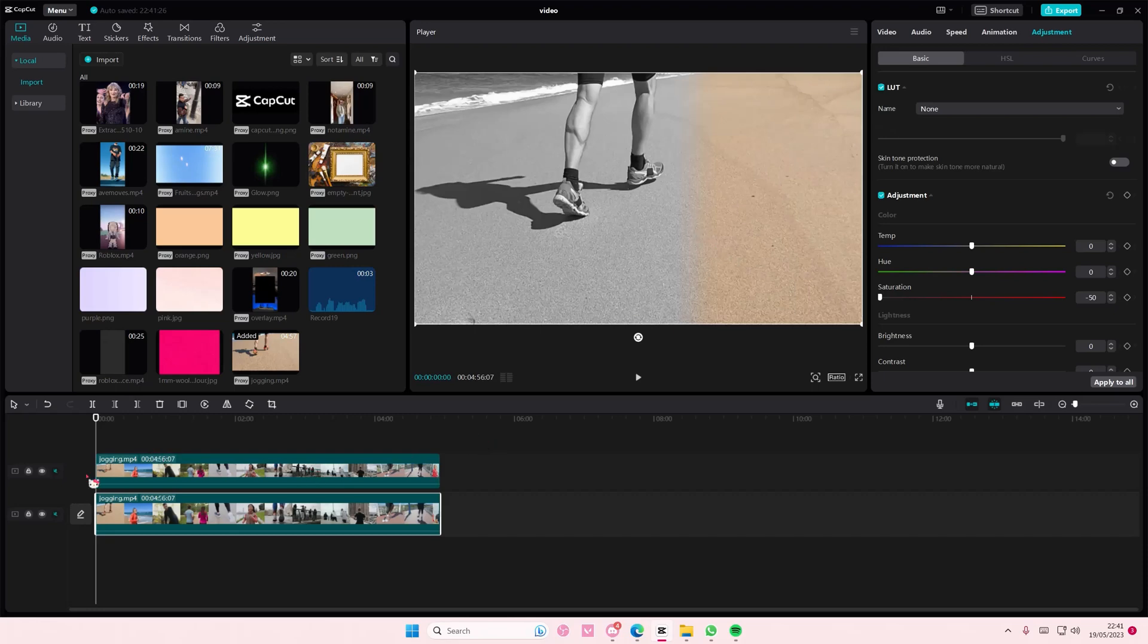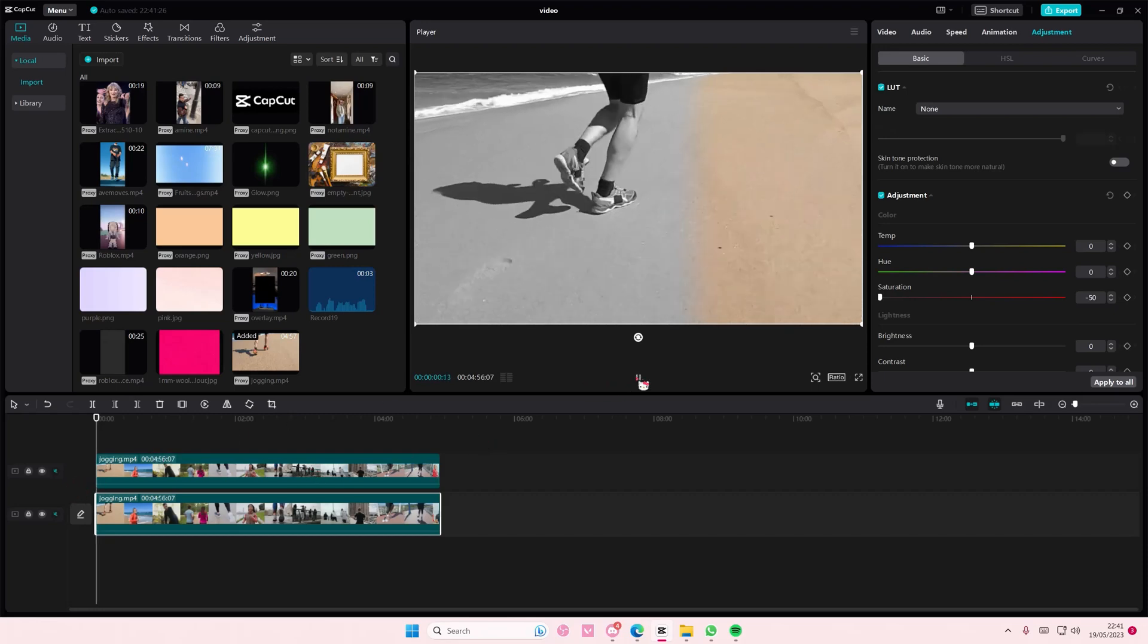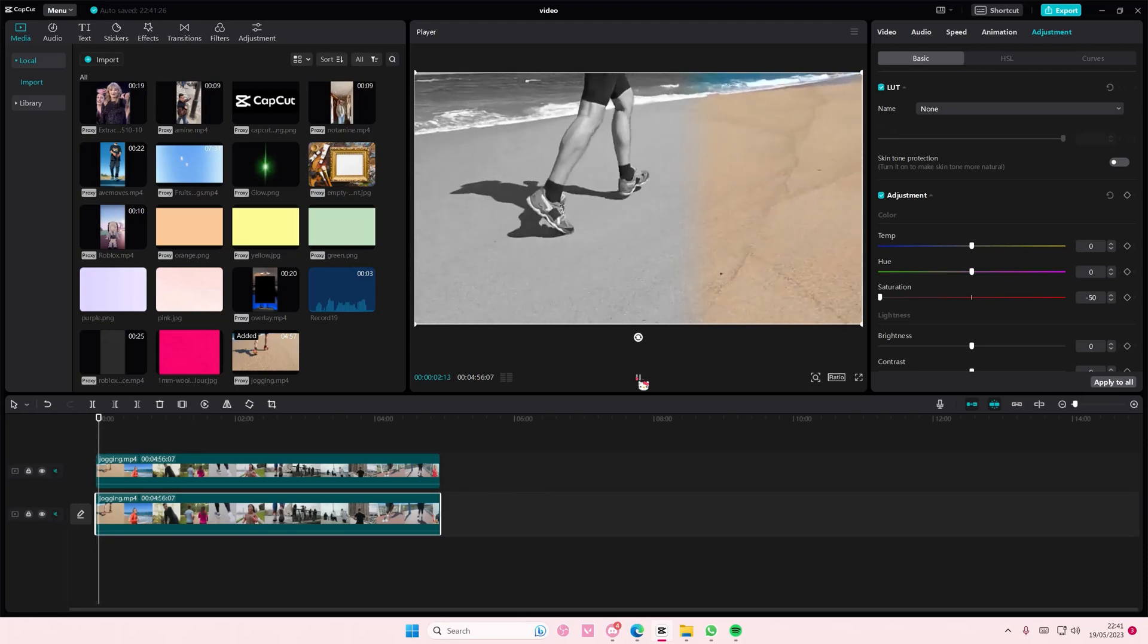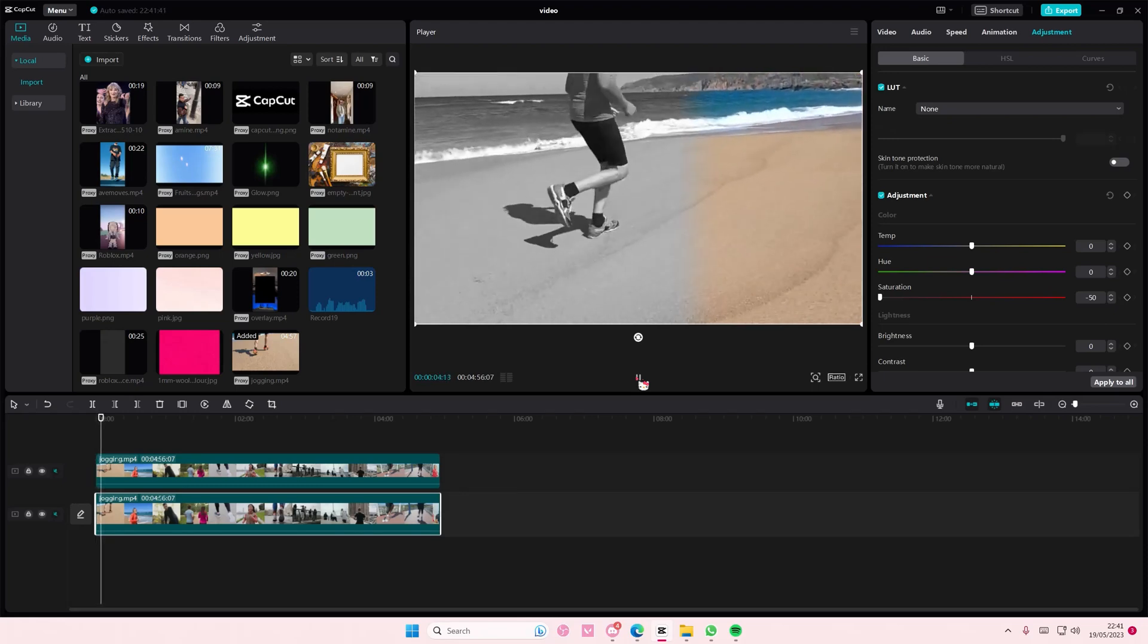And as you can see, you'll have this half black and white to color video. That is basically it.